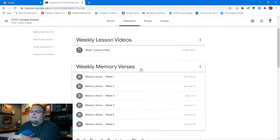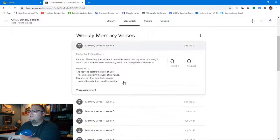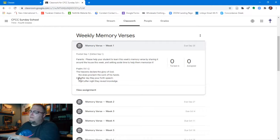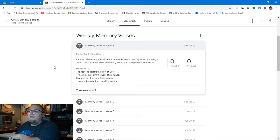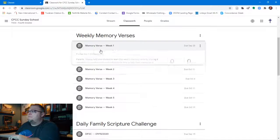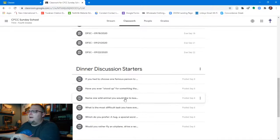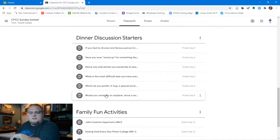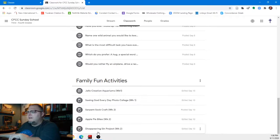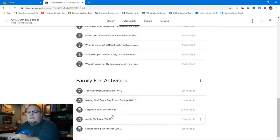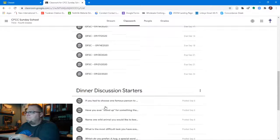The third and fourth grade classroom has the same main stream page, the welcome piece, weekly lesson videos, and weekly memory verses. Unfolding the memory verse section, you'll notice that even for third and fourth graders we've loaded simple passages of scripture that we think are fairly easy to memorize. The daily family scripture challenge is the same as the junior high classroom, as are the dinner discussion starters. Family fun activities are almost all the same with some slight variations based on grade level.